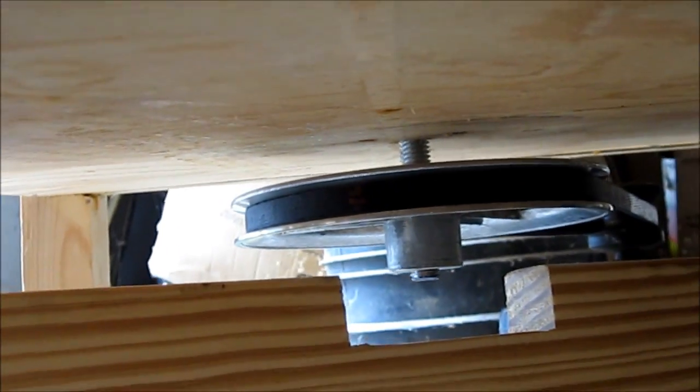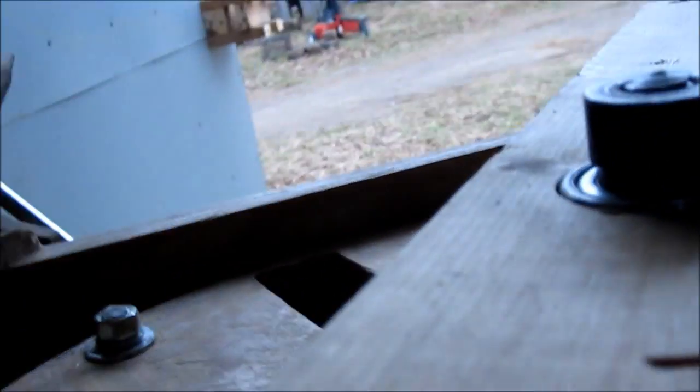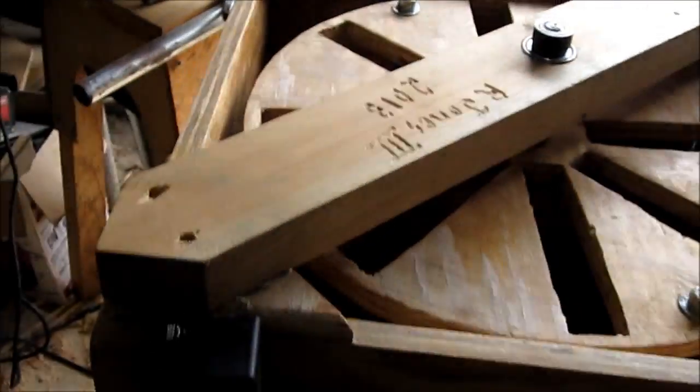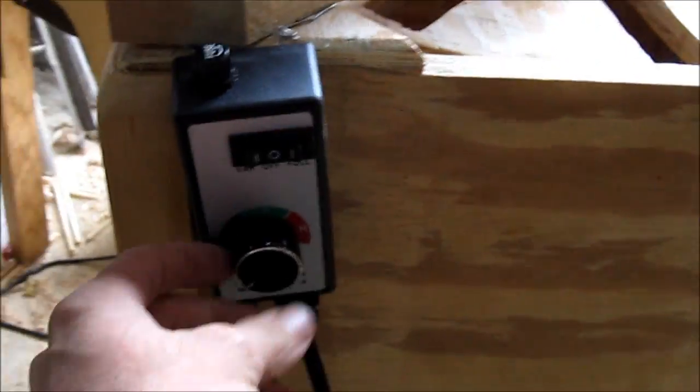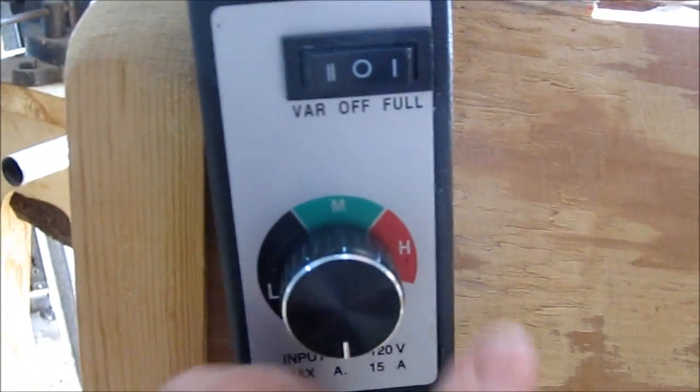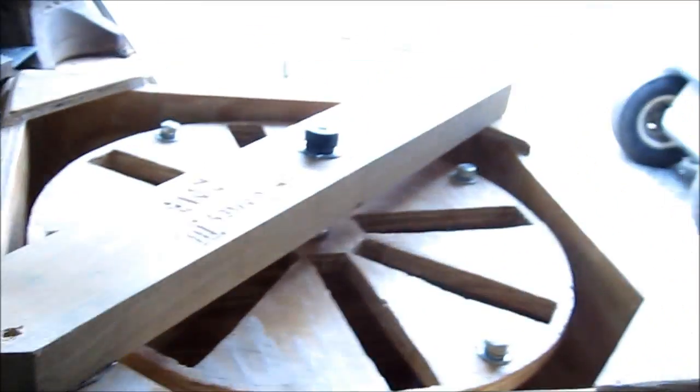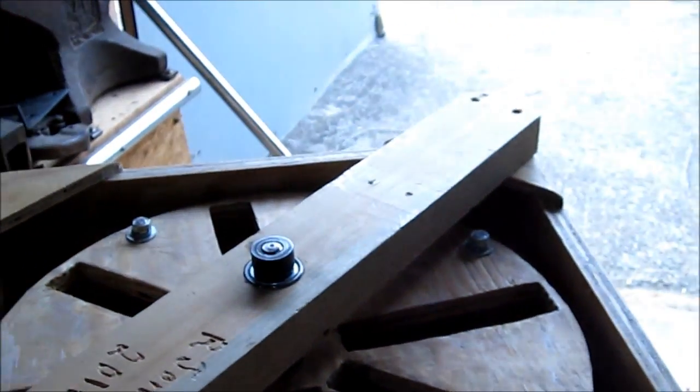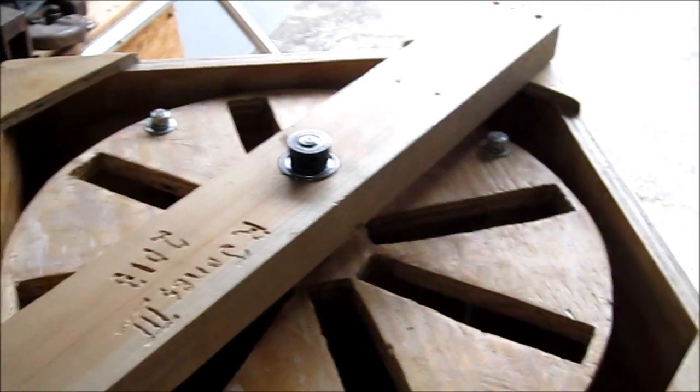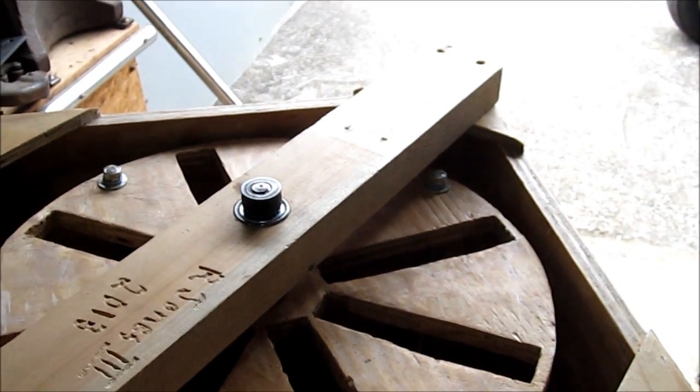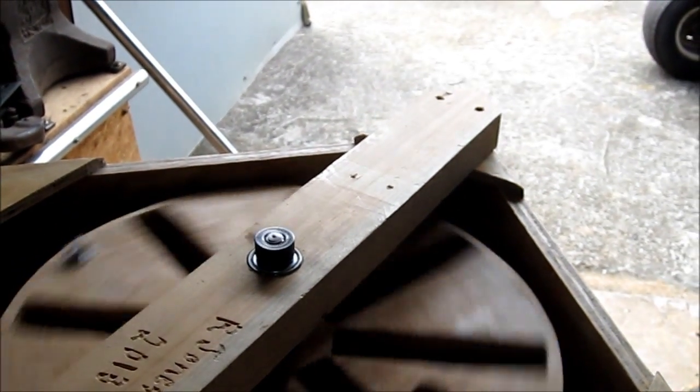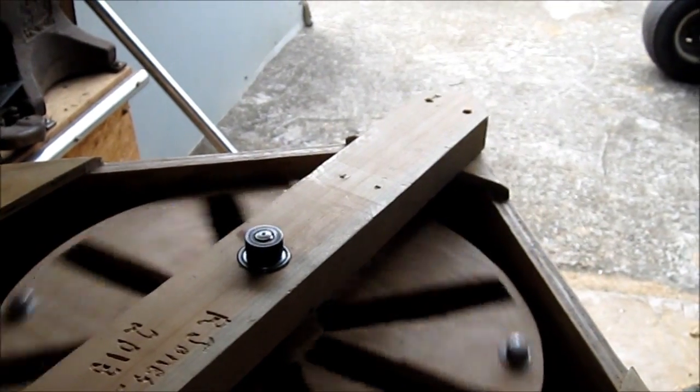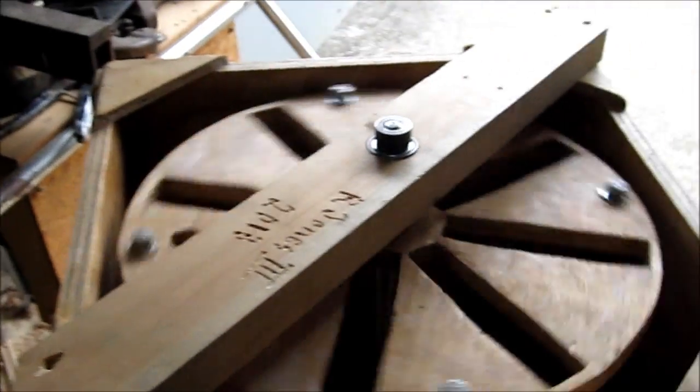So now that cleans the top end of this thing up. And it is a whole lot more quiet. Let me show you what I mean. There it is. Just sitting there, coasting.